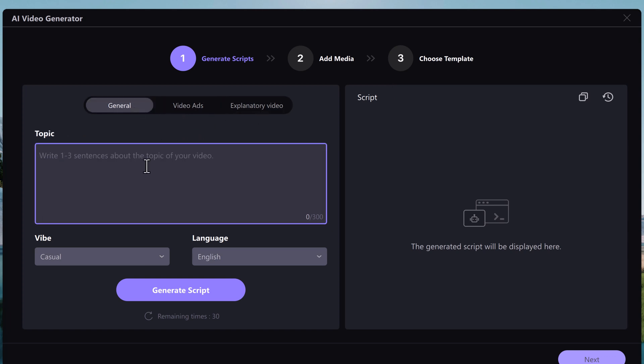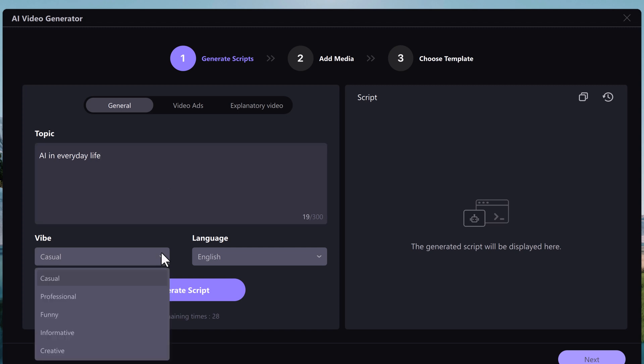You can make your video in three simple steps: first generate script, then add media, then choose template, and done. Simply enter the topic name here, then choose the vibe.